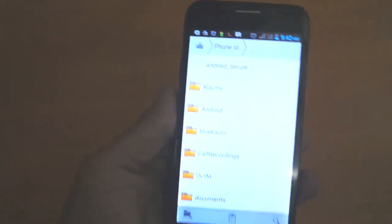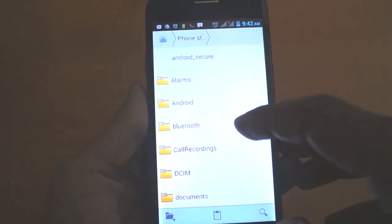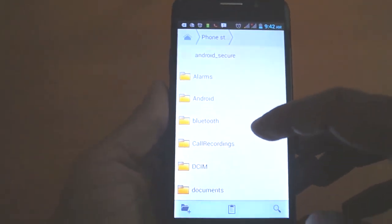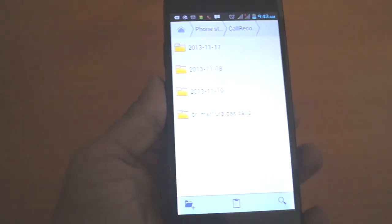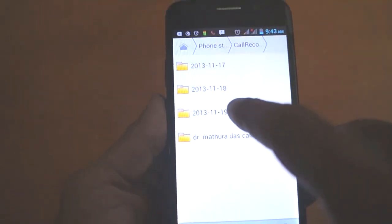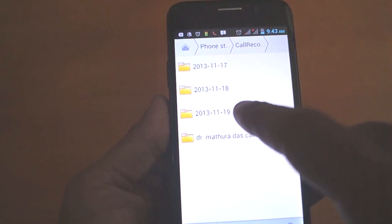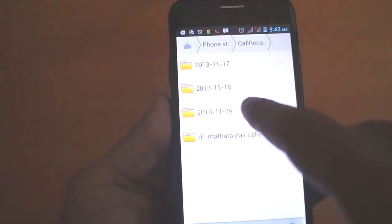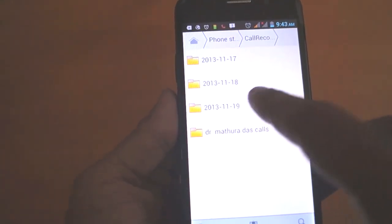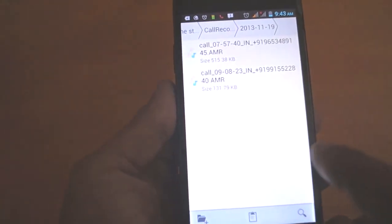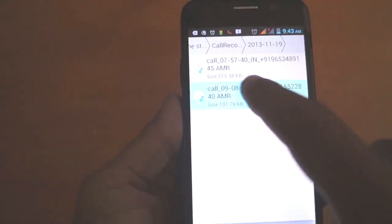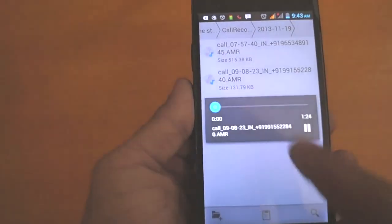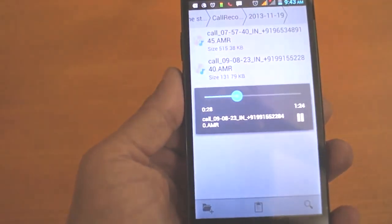Now I want to move the call recording file. Today is the 19th of November 2013 and I obtained the call from my friend.